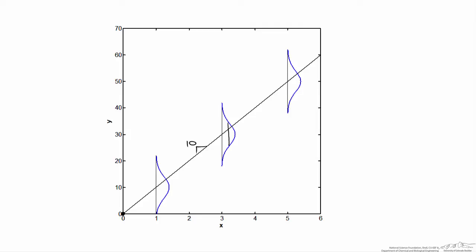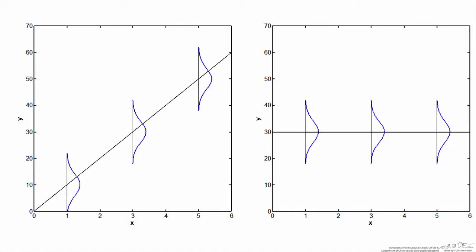I'm going to run the simulation at x equals 1, 3, and 5, randomly picking data points along a normal distribution. Most data points will gather right around the mean, though it's possible — though unlikely — that we'll also gather data points far away from that. I'll also simulate a data set using a horizontal line with a y-intercept of 30, a slope of 0, and normal distributions with a standard deviation of 4.